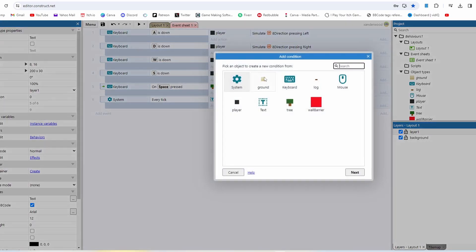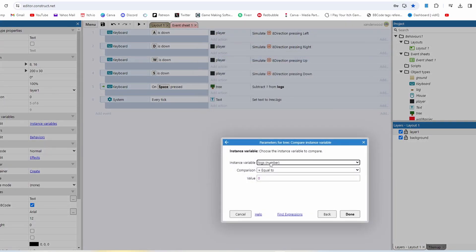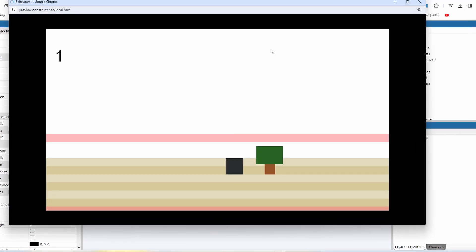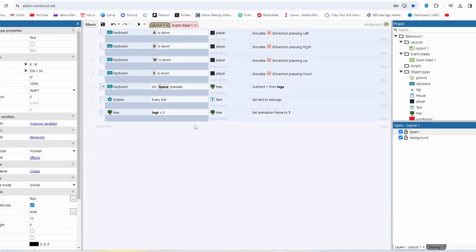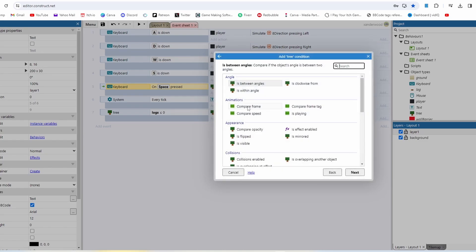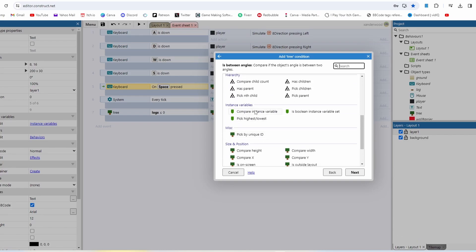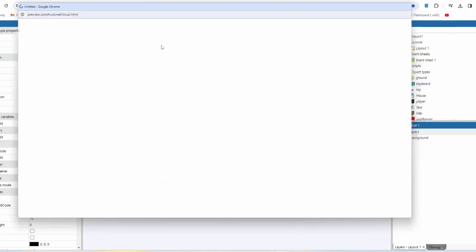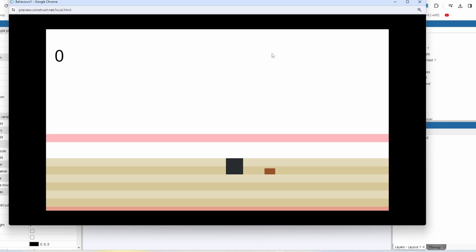Now let's go back to the event sheet. We're going to say: if logs is equal to or less than zero, set tree frame to one, which is the stump. We also don't want to keep harvesting logs once the tree is in stump phase, so we need to add a condition to the spacebar press. Push C with that highlighted and say tree, compare the instance variable logs — as long as it's greater than zero we can subtract one, which means when we get down to zero, no matter how many times spacebar is pressed, it won't reduce further.